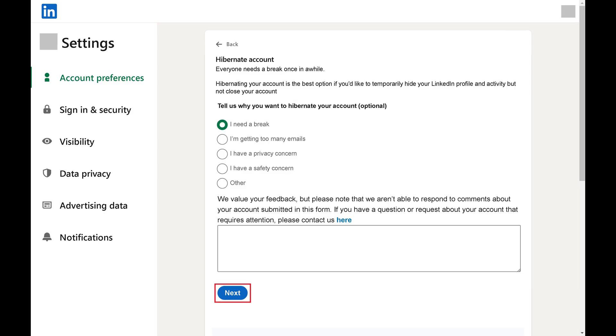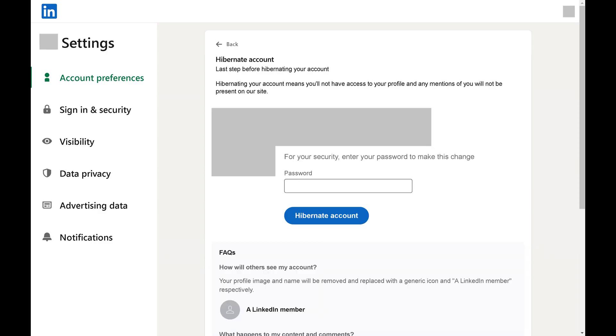If you're looking to hide your LinkedIn profile, choose I Need a Break. Click Next after making your selection. The next screen will prompt you to enter your LinkedIn account password.